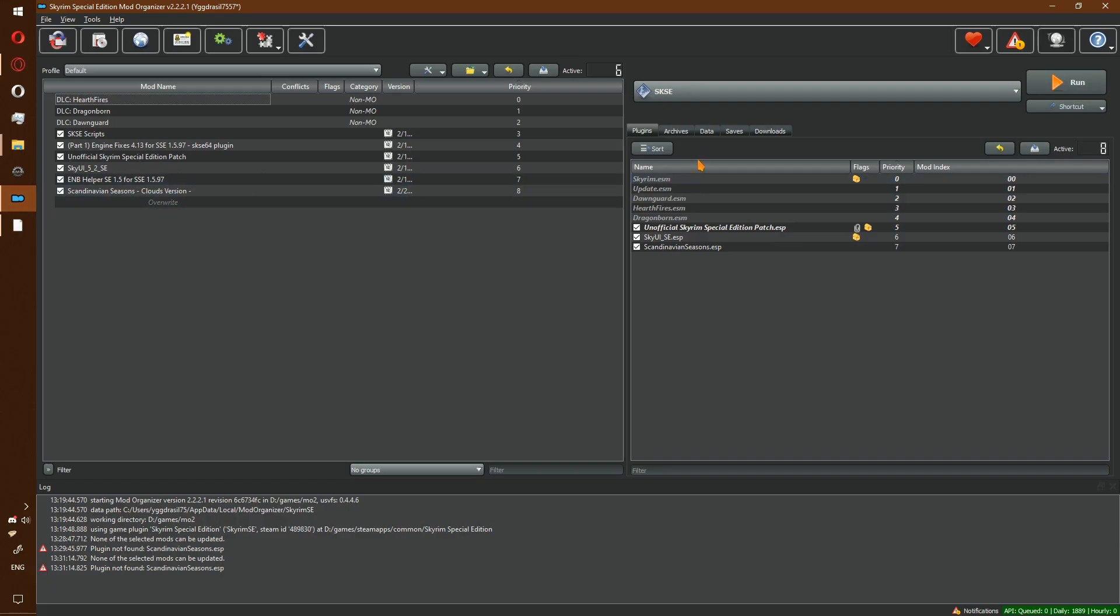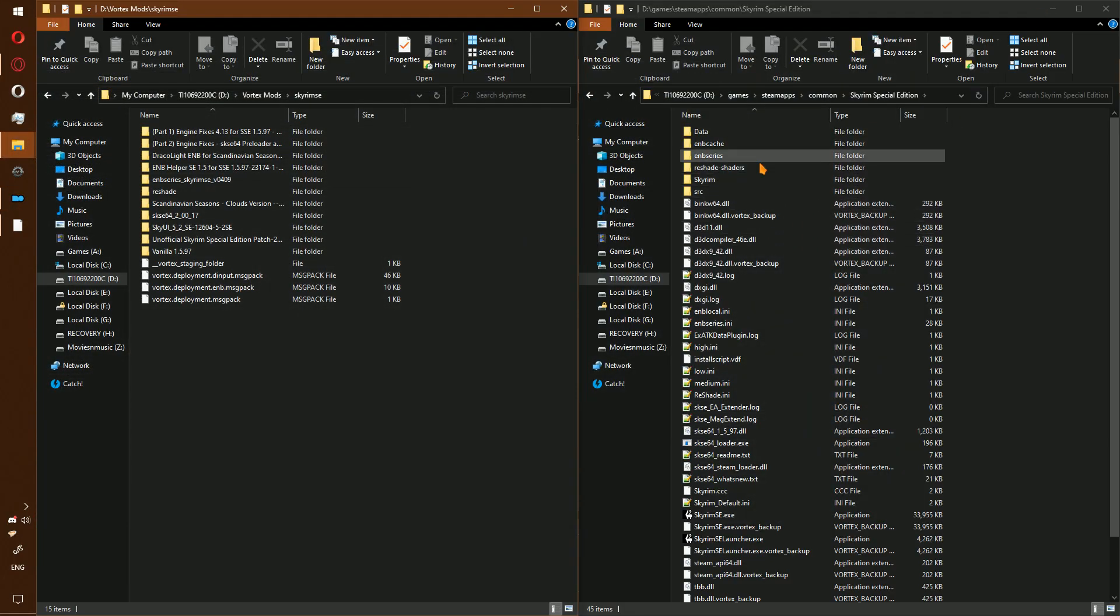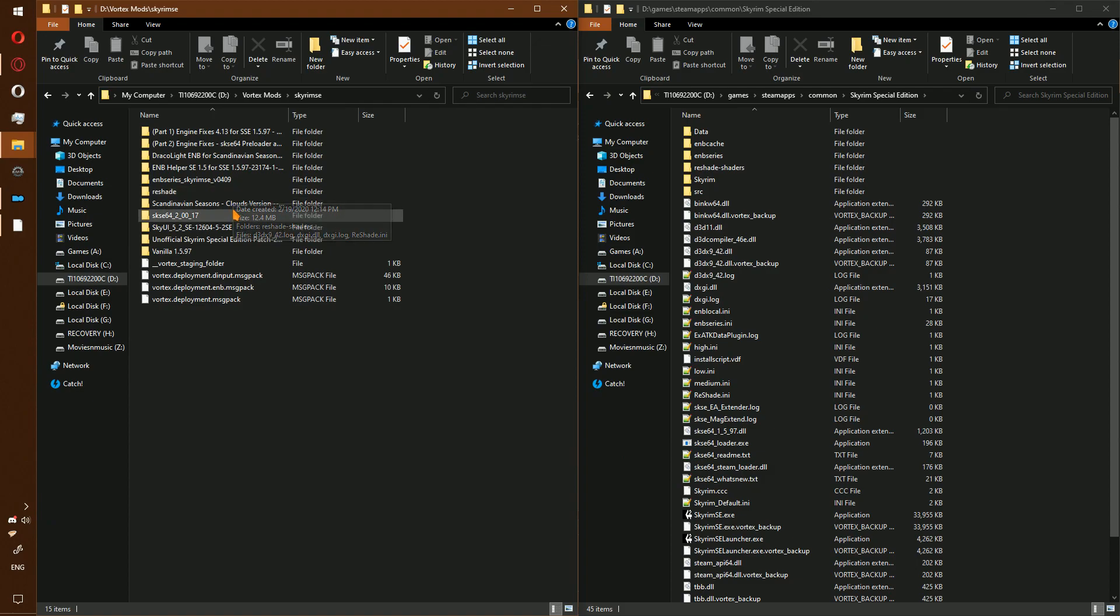M02. Do not install with manager. Instead, go into where you downloaded the mod.